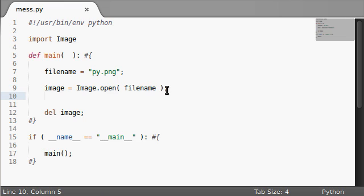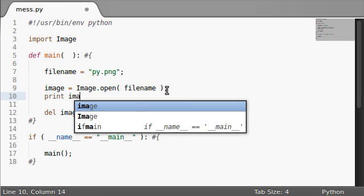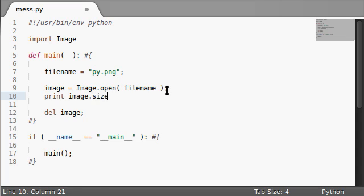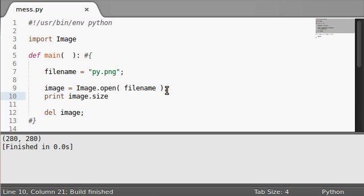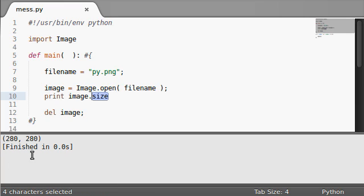So, it's awesome, man. ImageMagick, or the image module, has got our back. There's an image size variable. There's a size property that's a tuple of the width and height.